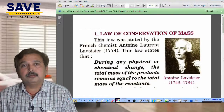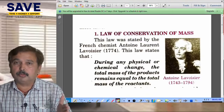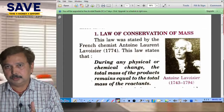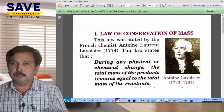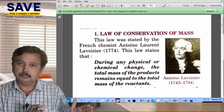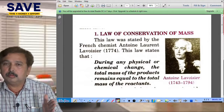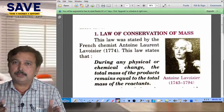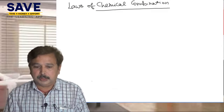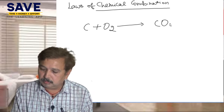What is the Law of Conservation of Mass? In general language, we can say the total mass of the reactants is always equal to the total mass of the products. In a chemical reaction, the reactant is always written on the left-hand side, then an arrow, and the product is always written on the right-hand side.